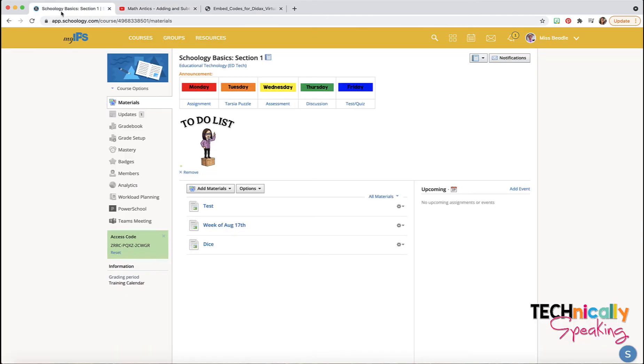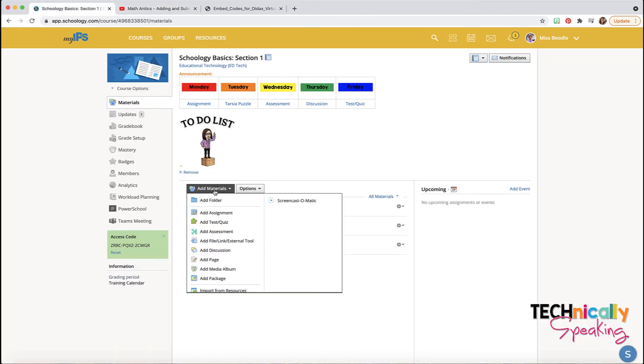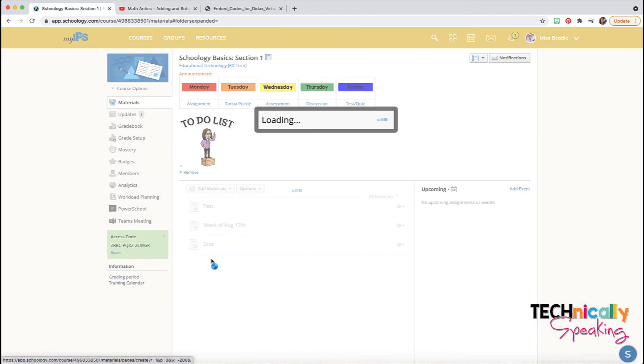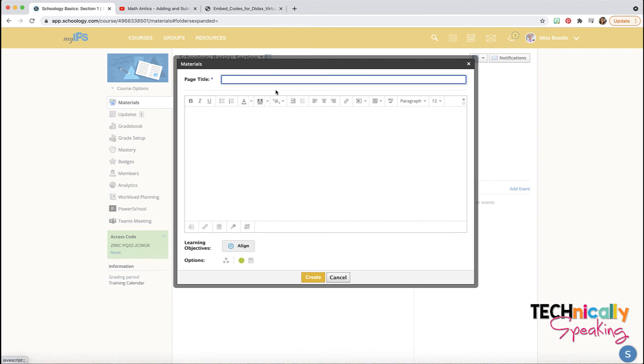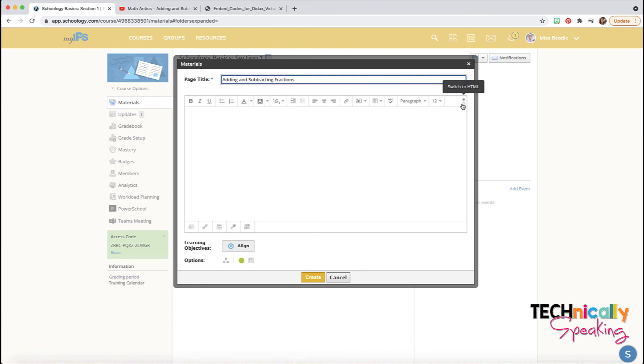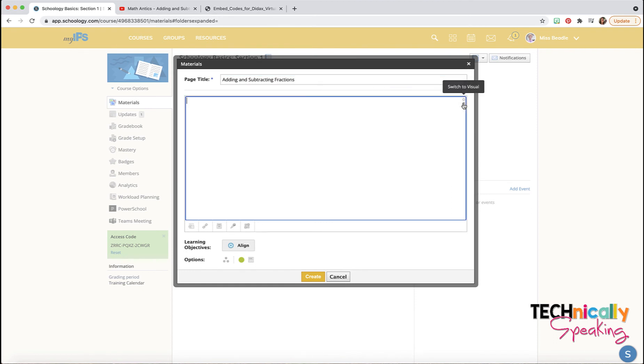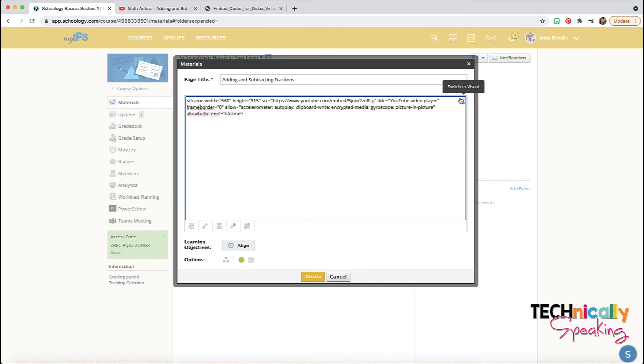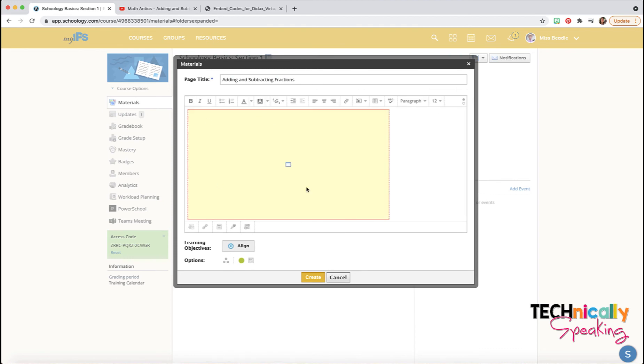Go back to Schoology. I'm going to click add materials, add a page. I think it's adding and subtracting. I'm going to click on that bottom button, paste that iframe code. Again, switch back to the visual. It looks like I've just added the video.